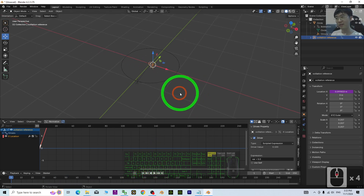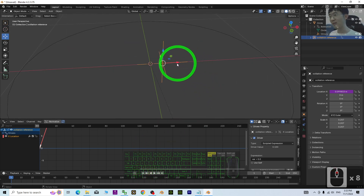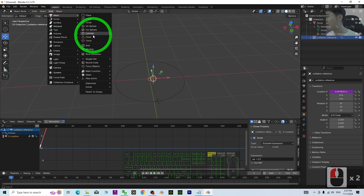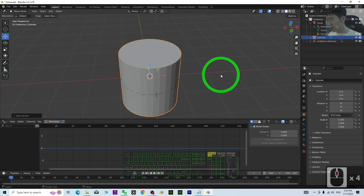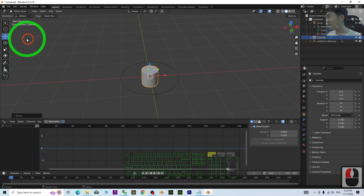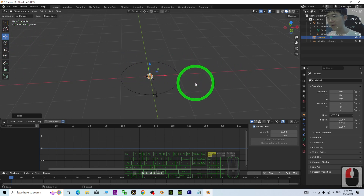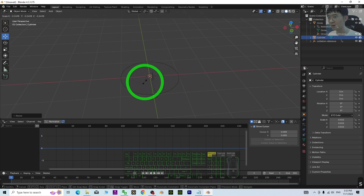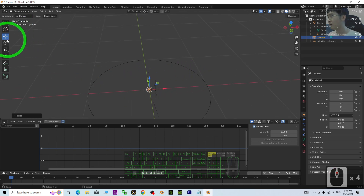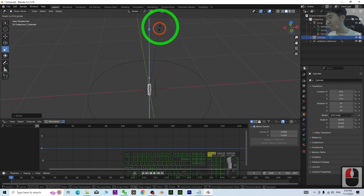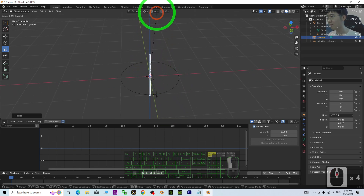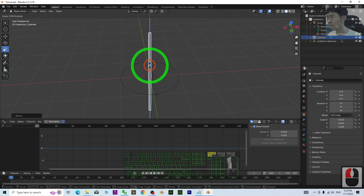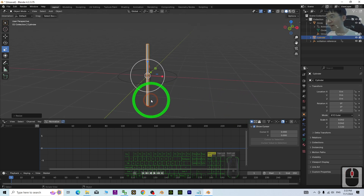Now for the final step, we are going to create the 3D model of the pendulum. Add > Mesh > Add a Cylinder, then press S to make it small and scale it into a stick shape.